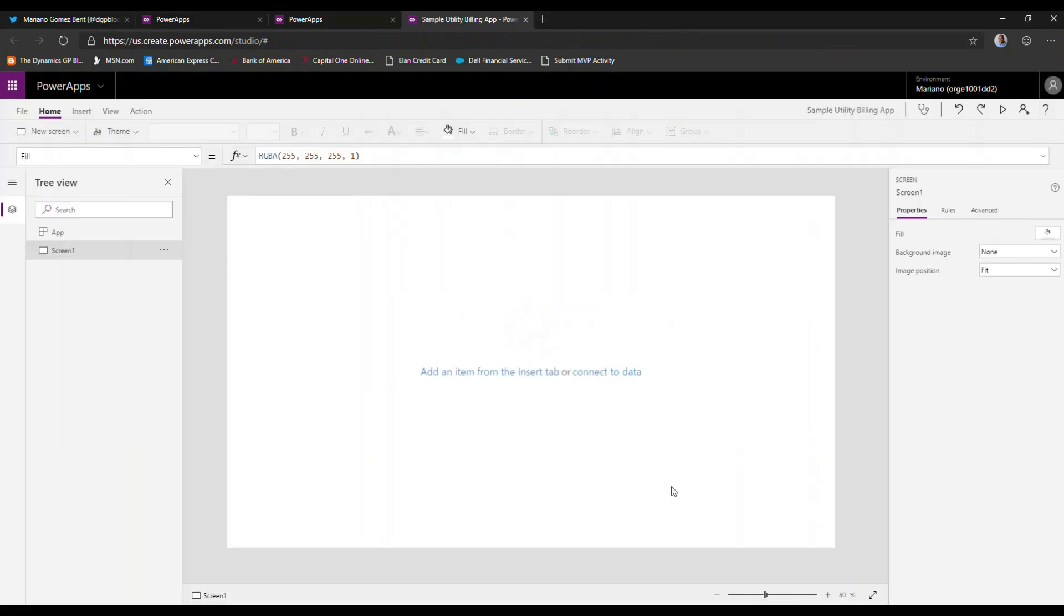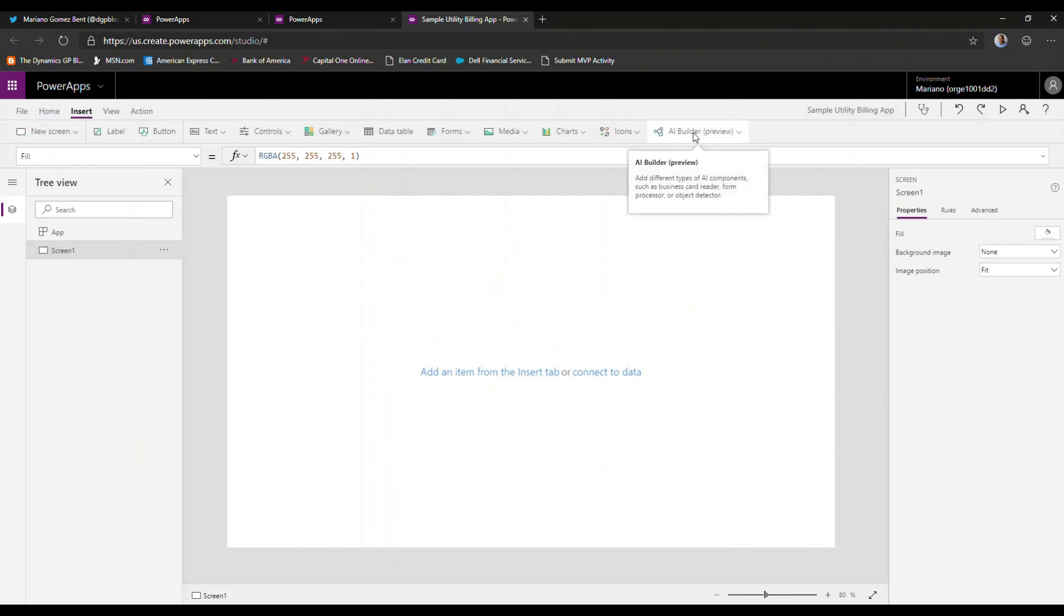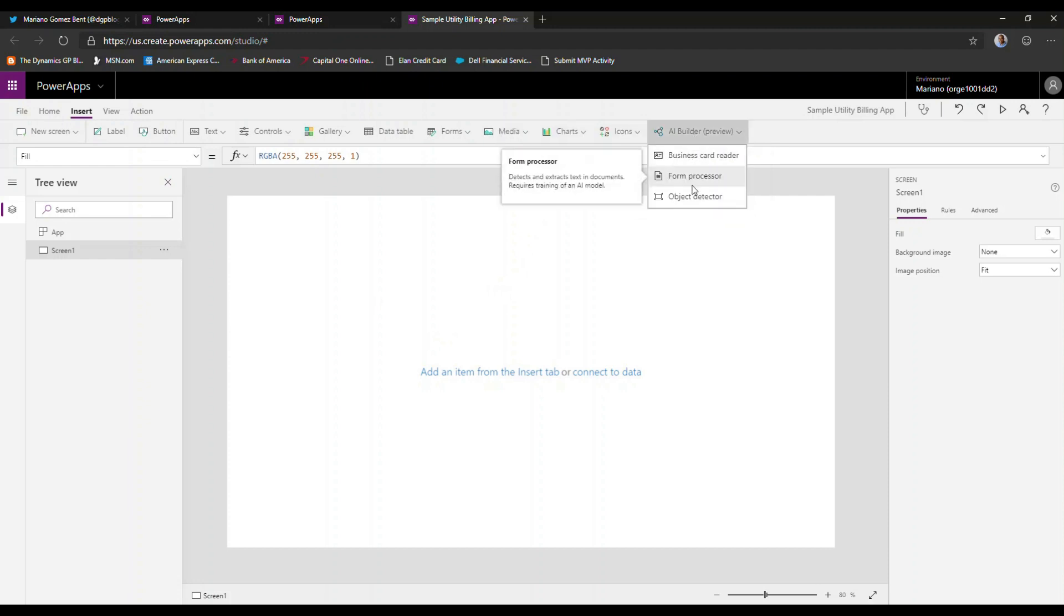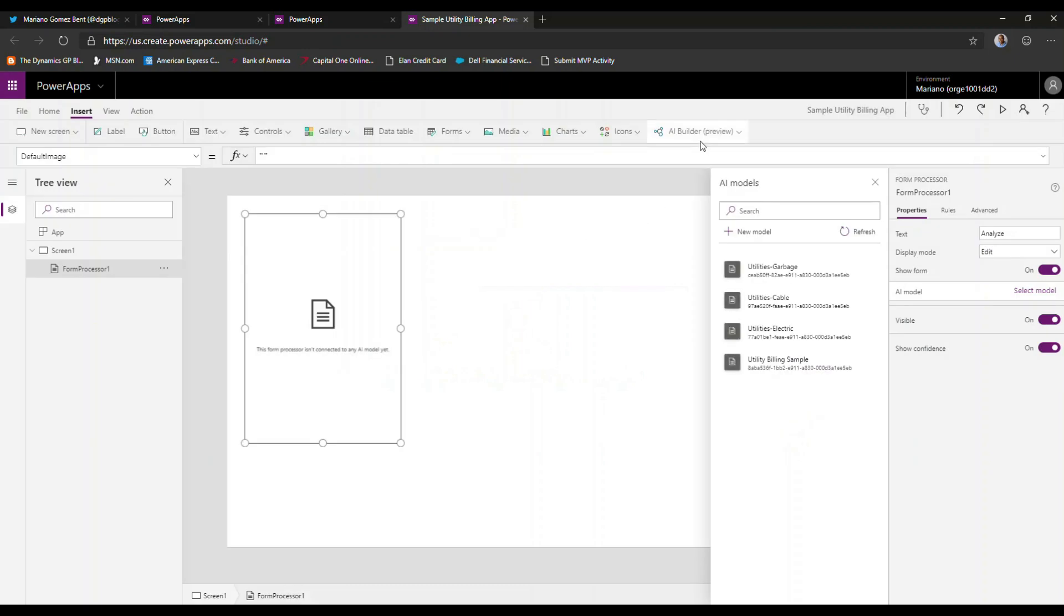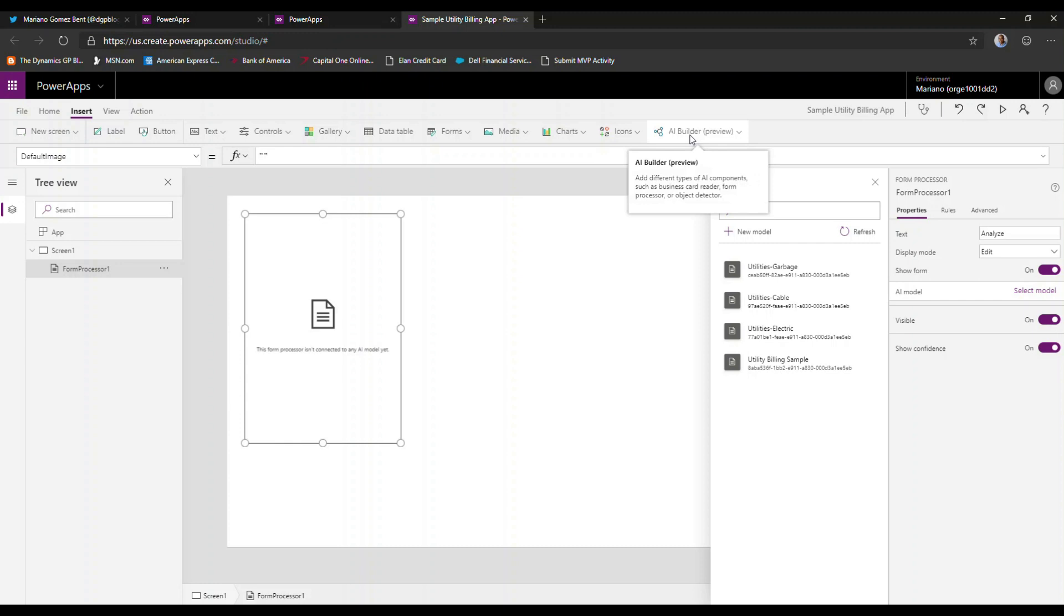To leverage our AI builder model, we can now go to insert. We're going to select under the AI builder preview option, the form processor. A quick note here is to highlight that AI builder is still a preview feature. So you probably don't want to use this in your production applications. There are other ways of analyzing and extracting data from forms using Azure Cognitive Services directly. I have a video which I'll be linking at the bottom of this video so you can check it out and make sure it suits you.